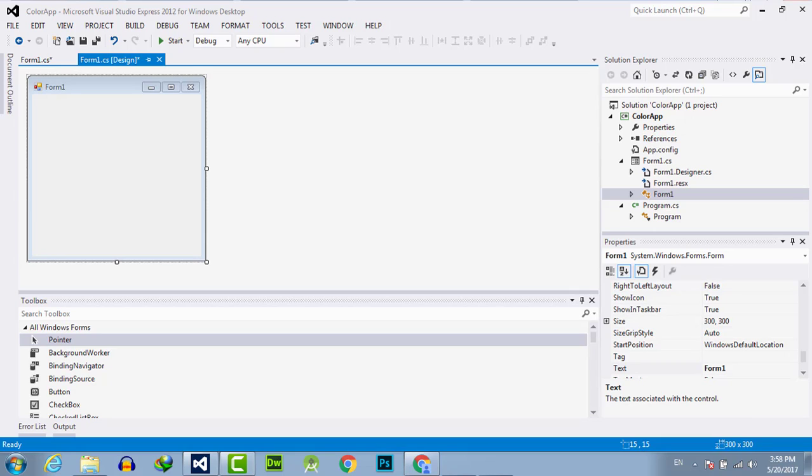The dialog box includes an edit control in which the user can type the number of copies to print. By default, the print dialog box initially displays information about the current default printer.